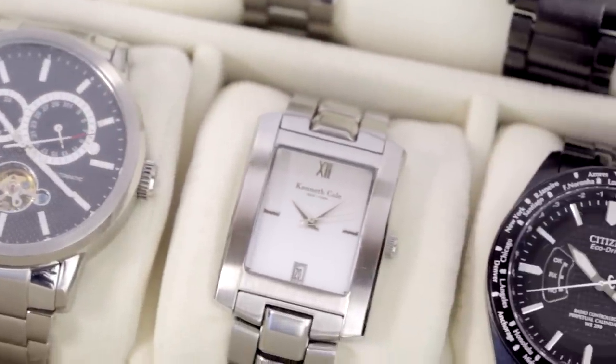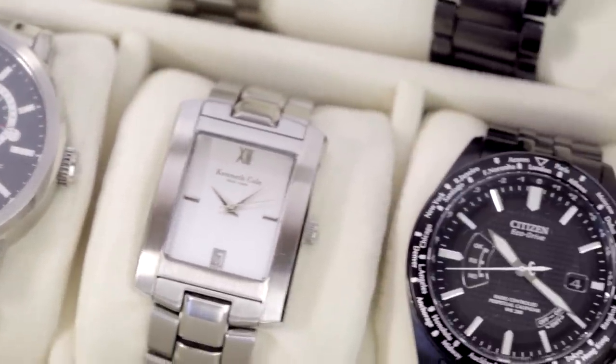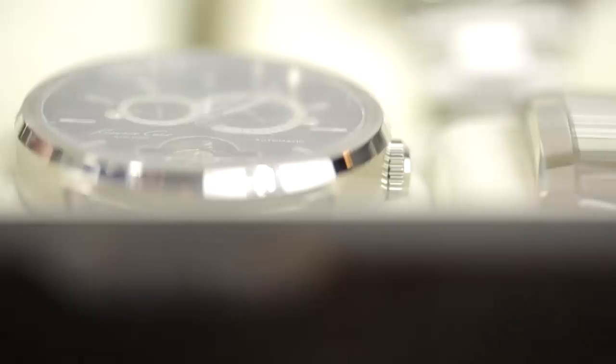This has been the Vintage Series 2 10 Watch Case with Glass Top and Dark Walnut. For photos and a complete list of features, check out the description below or visit caddybaycollection.com.